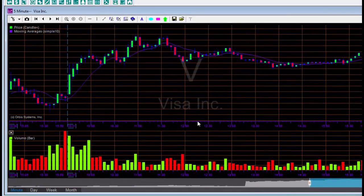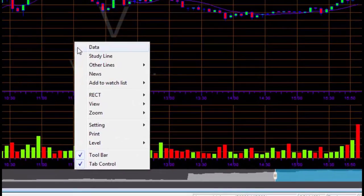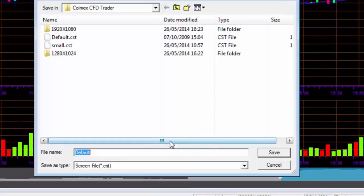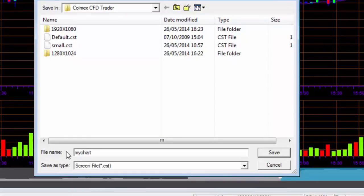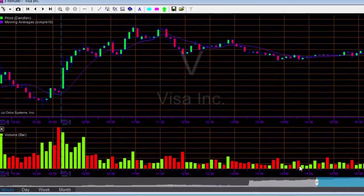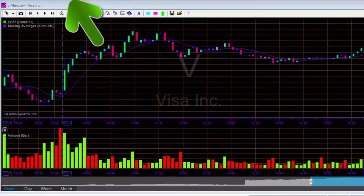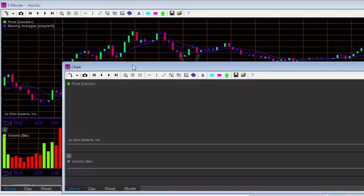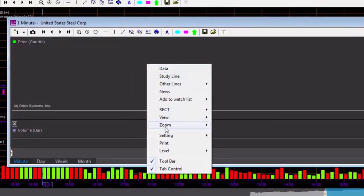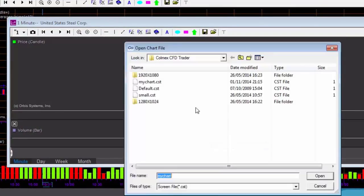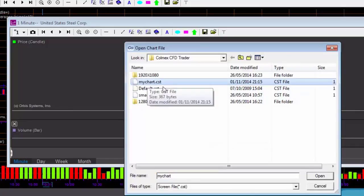After adjusting the chart to suit my needs, I can save the chart settings by right-clicking Settings, Save Settings, and saving it under a name such as My Chart. The trading system supports the opening of up to 20 different charts. When I open a new chart, I will display the symbol X, for example, and I can duplicate the settings that I saved by right-clicking Settings, Load Setting, and then selecting the My Chart file that I previously saved.